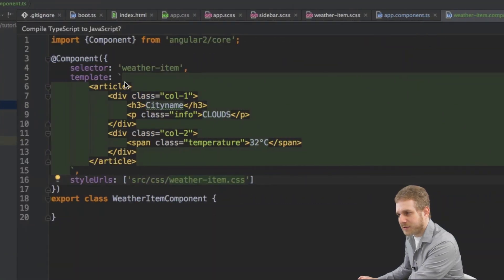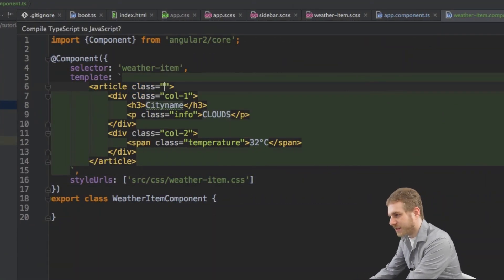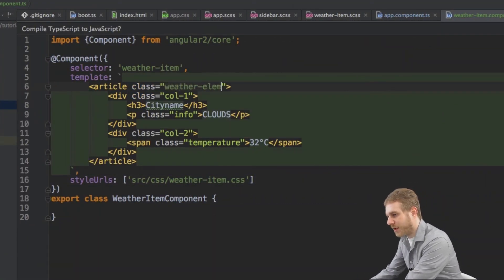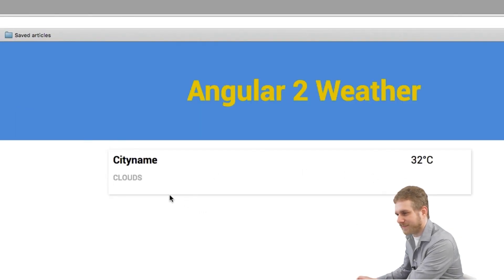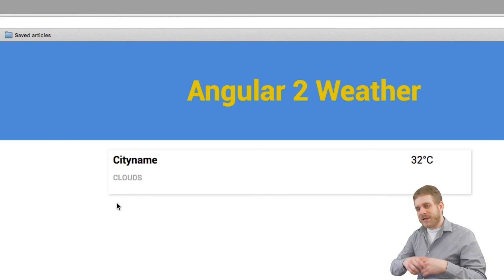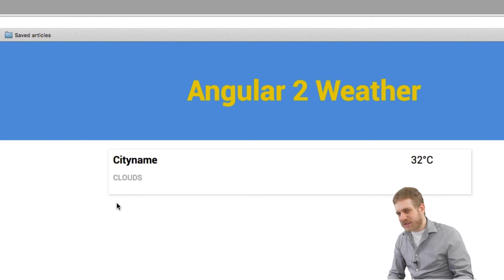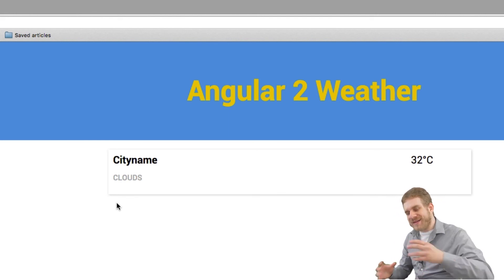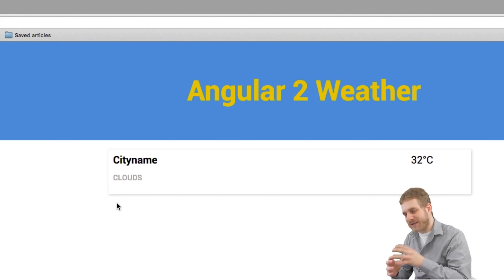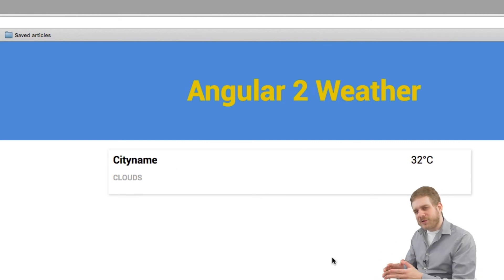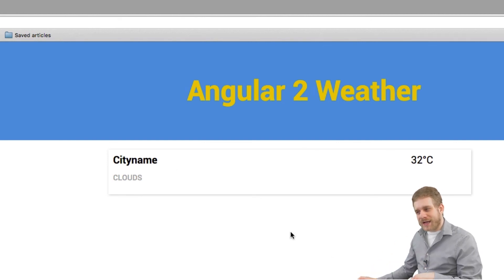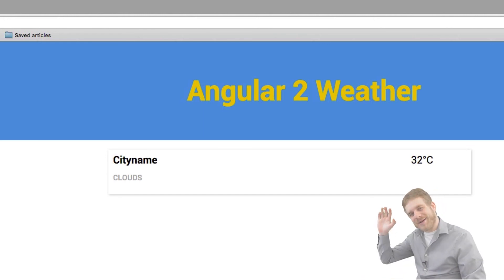The last thing missing is a CSS class called weatherElement, which finishes the styling. So this is how we create custom components, nest them inside each other, make them work together, and add styling to them. In the next video we'll look at how to output multiple WeatherItems. See you there, bye!